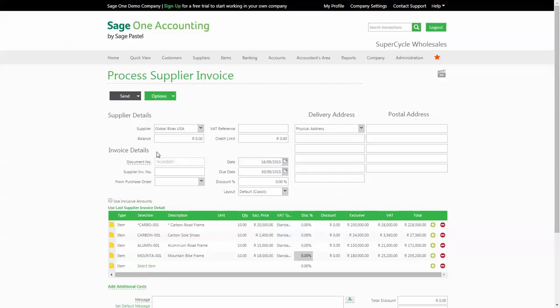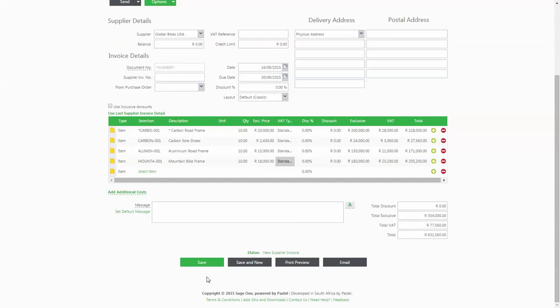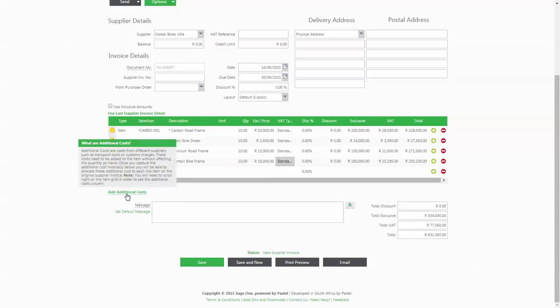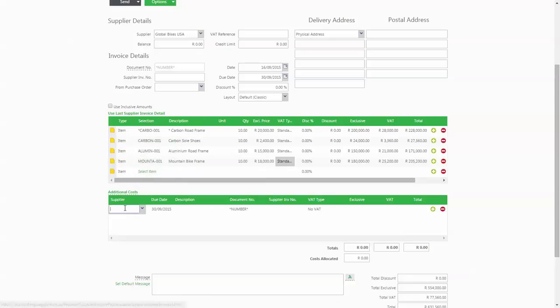To capture additional cost invoices, you will begin by capturing your original supply invoice with the items that you have purchased. If you have incurred costs that relate to these items that you would like to include in your costings, then click on the green link below the invoice grid that says additional costs.